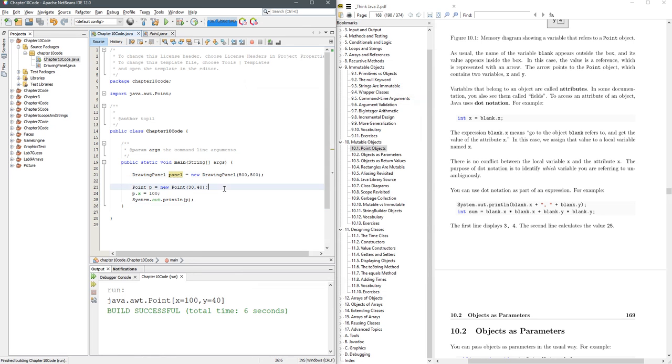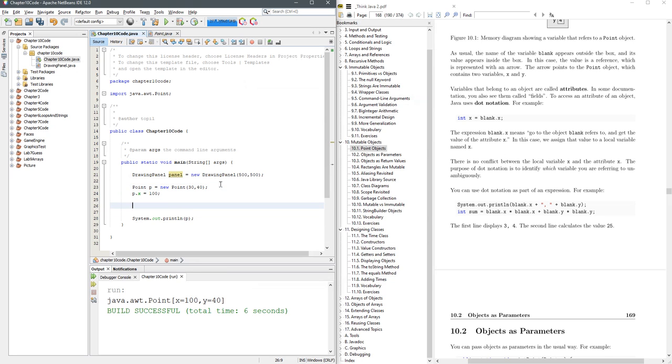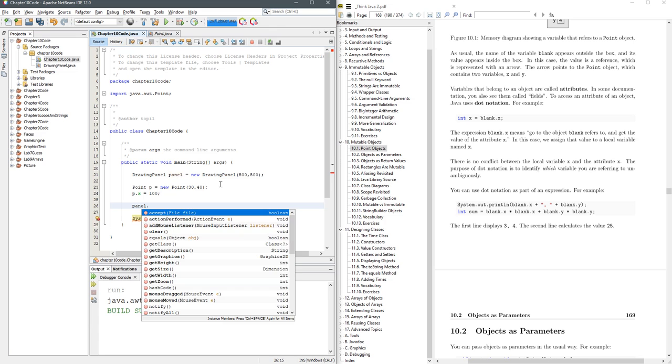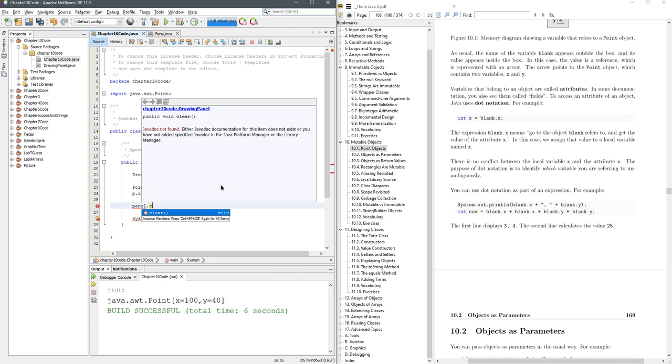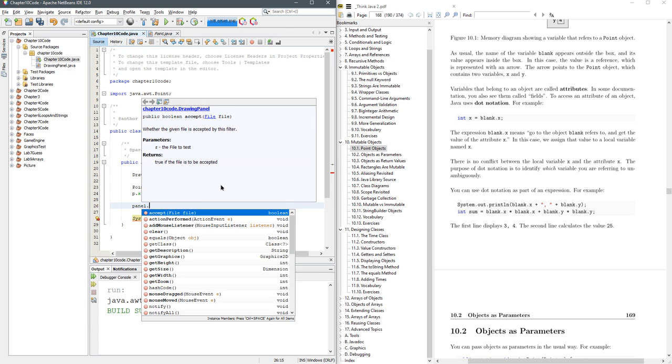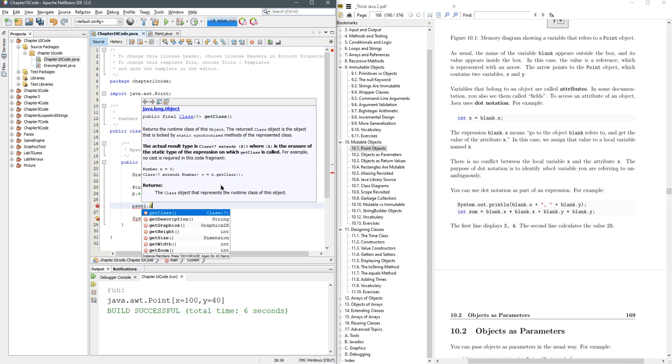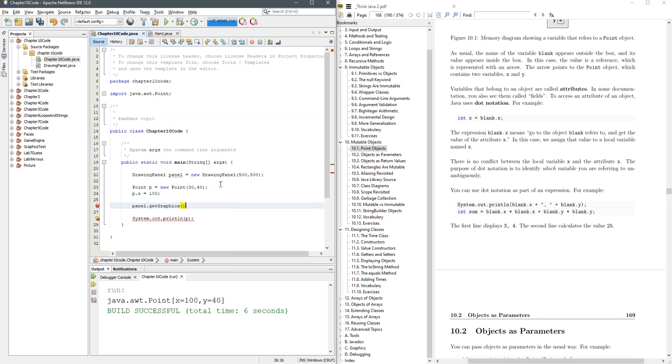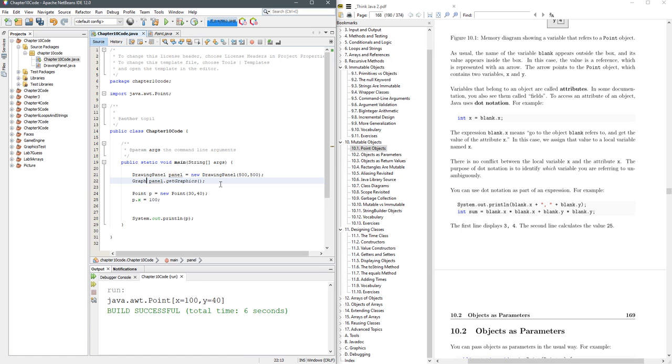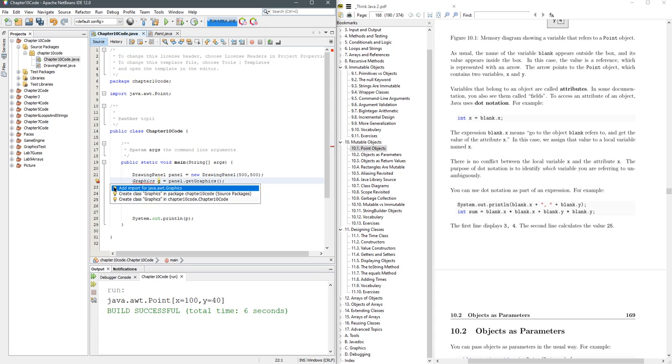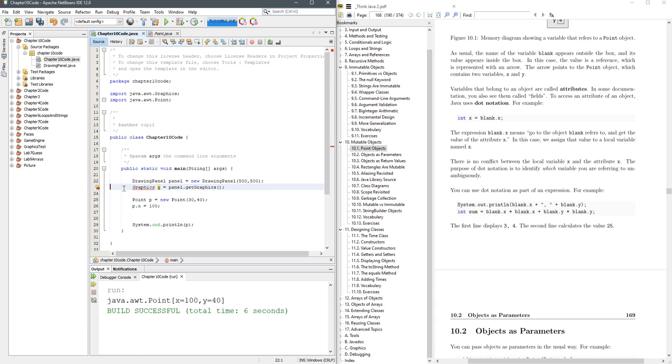Now what I want to do is display the point on there. Do panel dot get graphics. And this is going to give us a graphic object. And we're going to import something else. Add import.